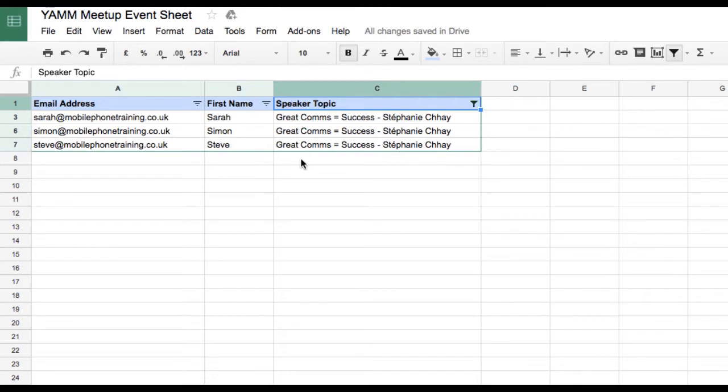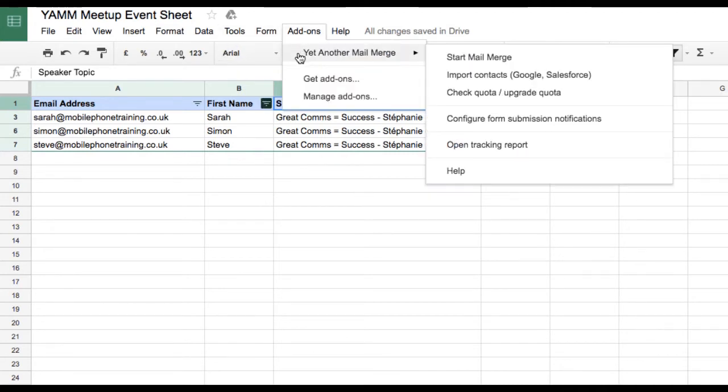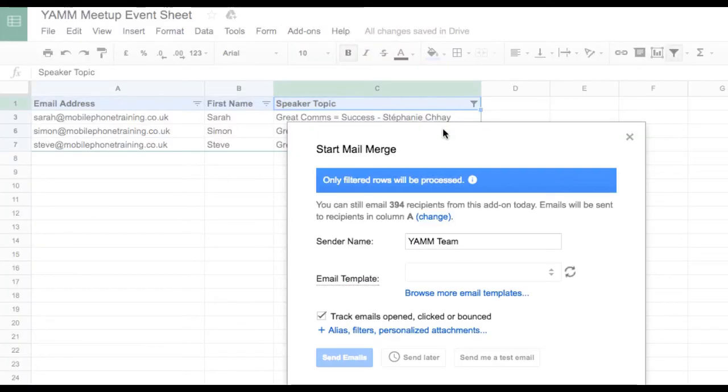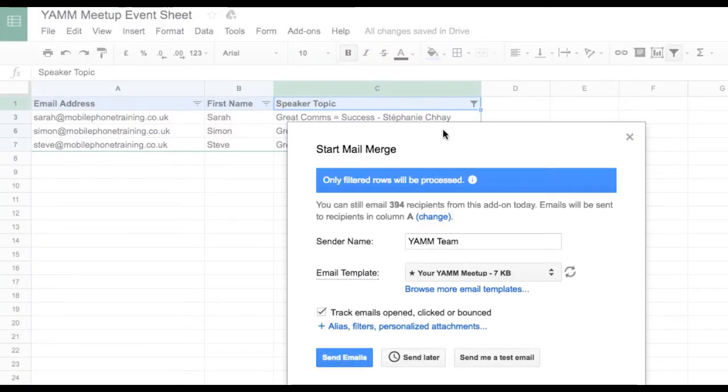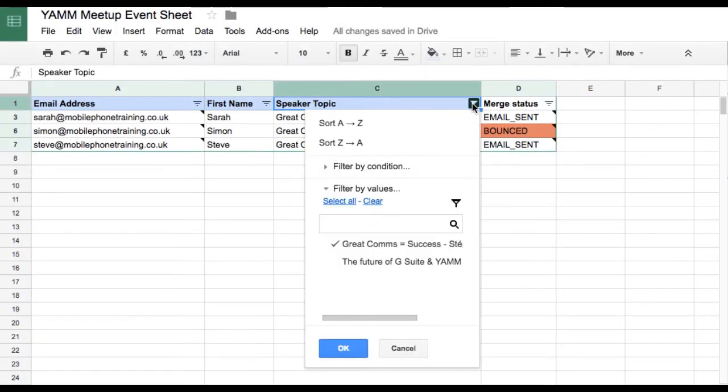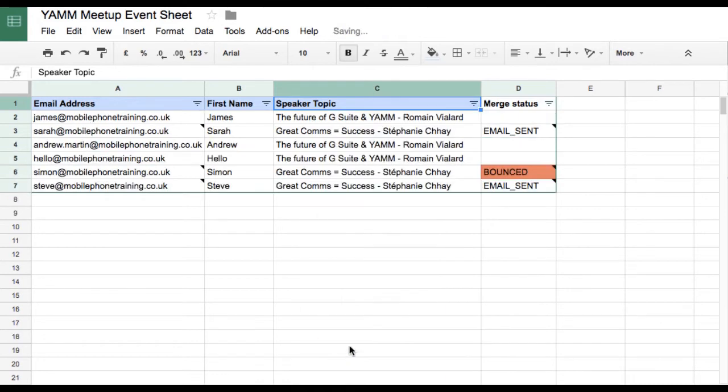With my database filtered, I am now all set to run my mail merge. I go to Add-ons, Yet Another Mail Merge, and then click Start Mail Merge. YAM will notify me that it will only send emails to the filtered list. Once I've run the campaign, I can notice that the email sent status will only appear for those who were included in the filter.